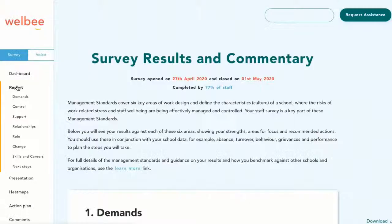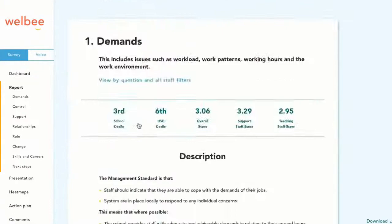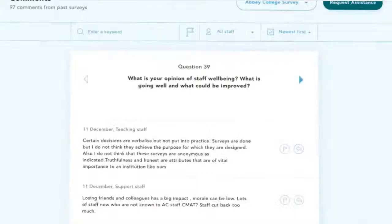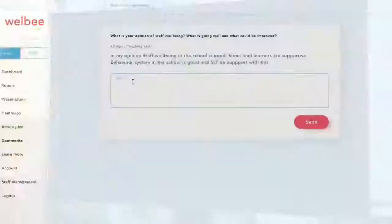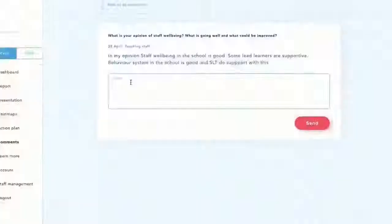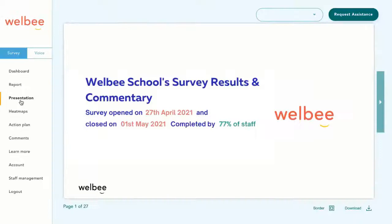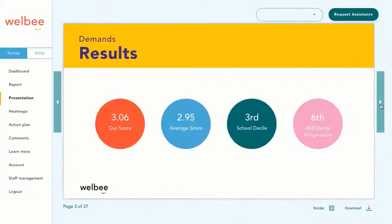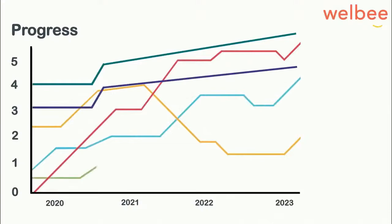The dashboard shares a full report including analysis, benchmarks, and heat maps. Use suggested priority actions to take positive steps more easily and quickly. Staff also share comments providing further insight, and you're able to respond to them anonymously, creating greater engagement. Well-Be allows you to easily share results with staff and governors using a downloadable PowerPoint presentation. You can book a results review call with a well-being expert to set the right goals and actions.